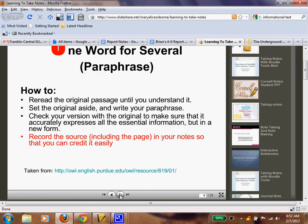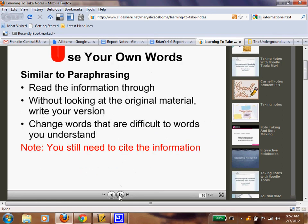One word for several — this is paraphrasing. I'm going to skip over this because we're going to have a dedicated paraphrasing lesson. And then use your own words, which is similar to paraphrasing: read the information through without looking at the original material and write your own version. When you do this, you are saving yourself from plagiarizing, and we'll have a lesson on that as well.